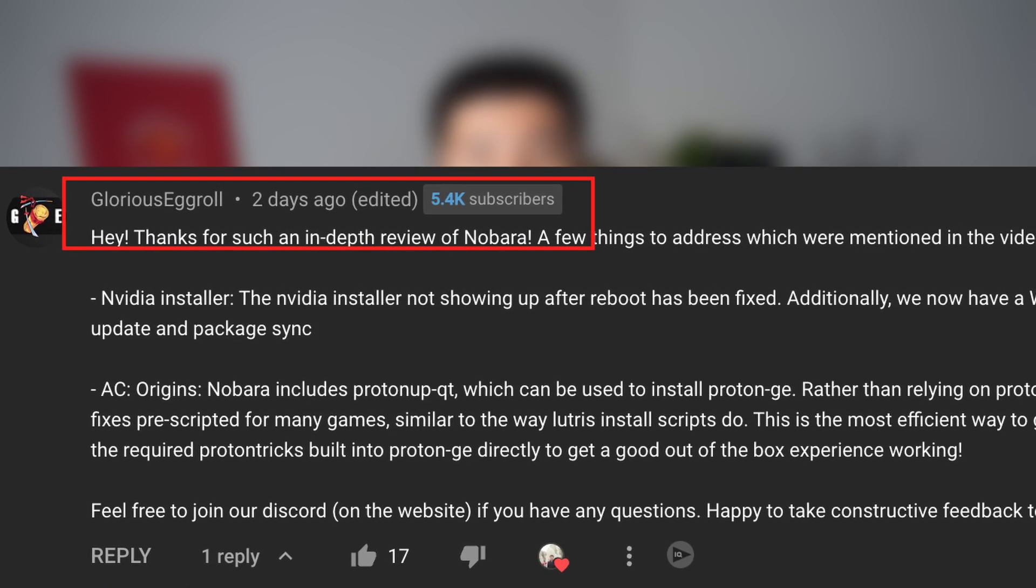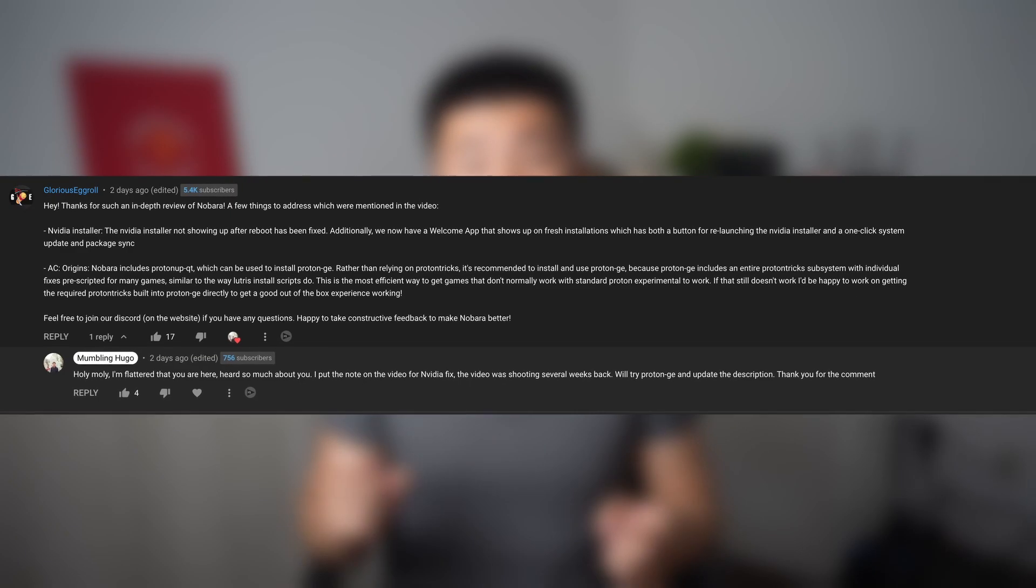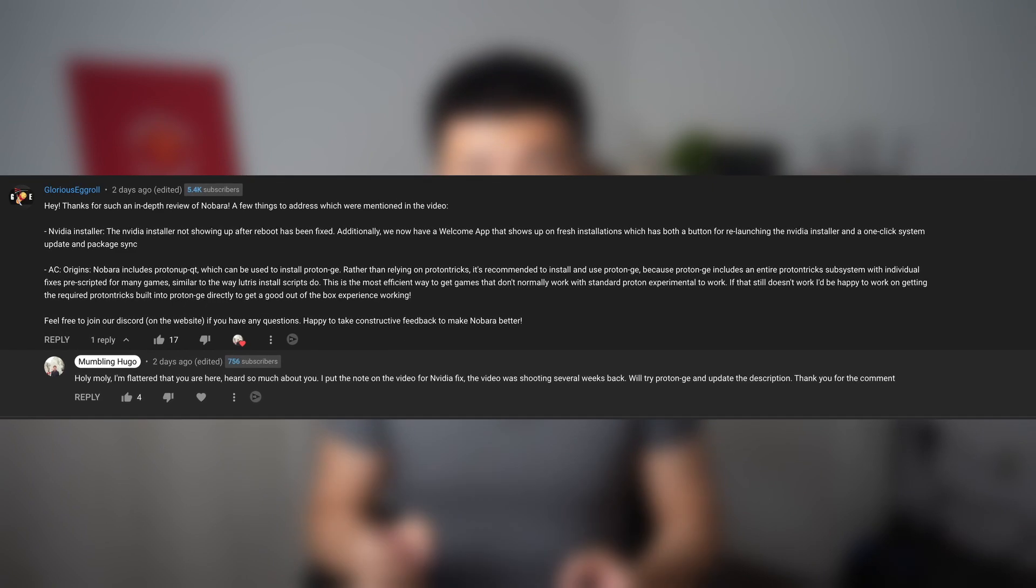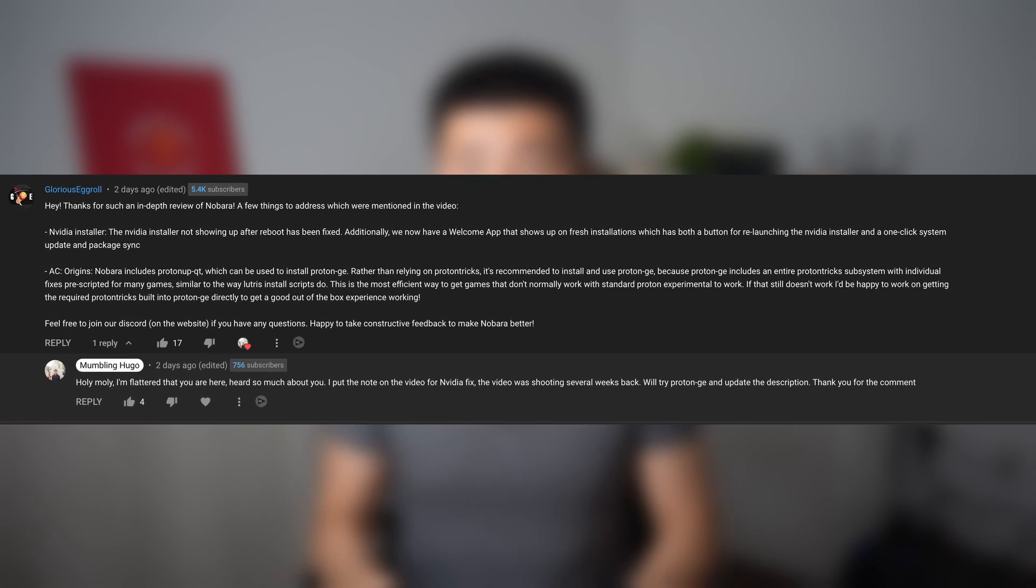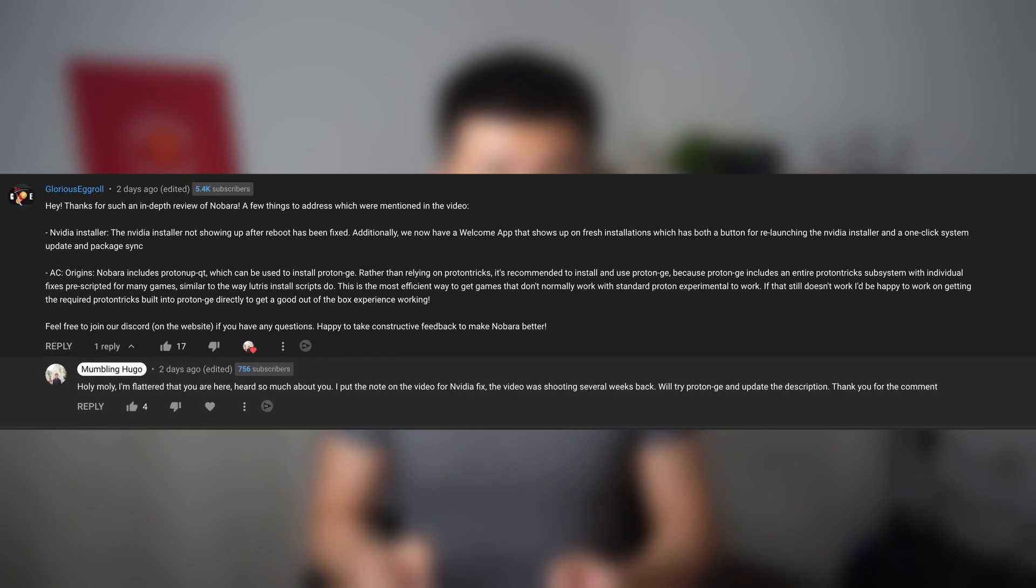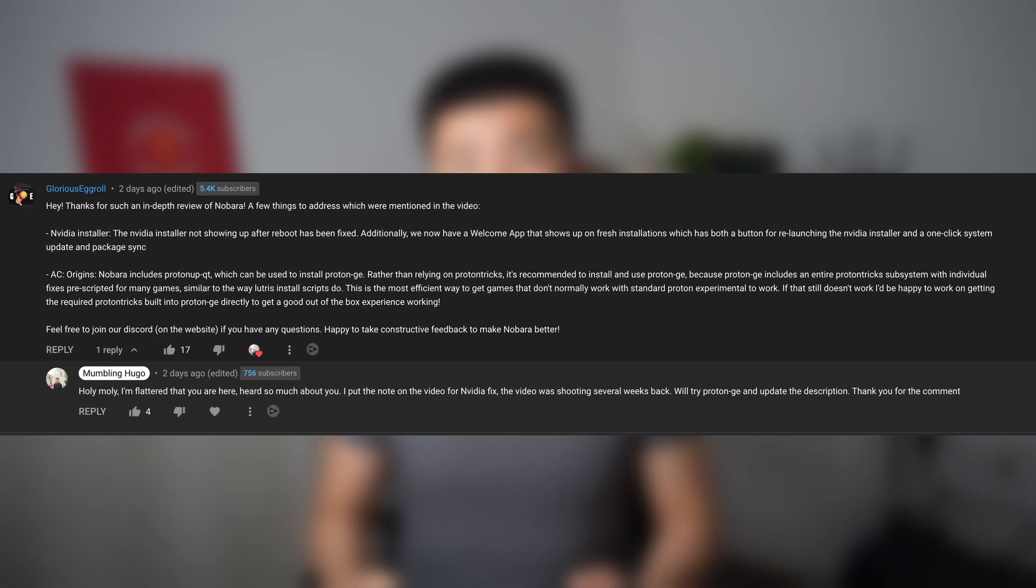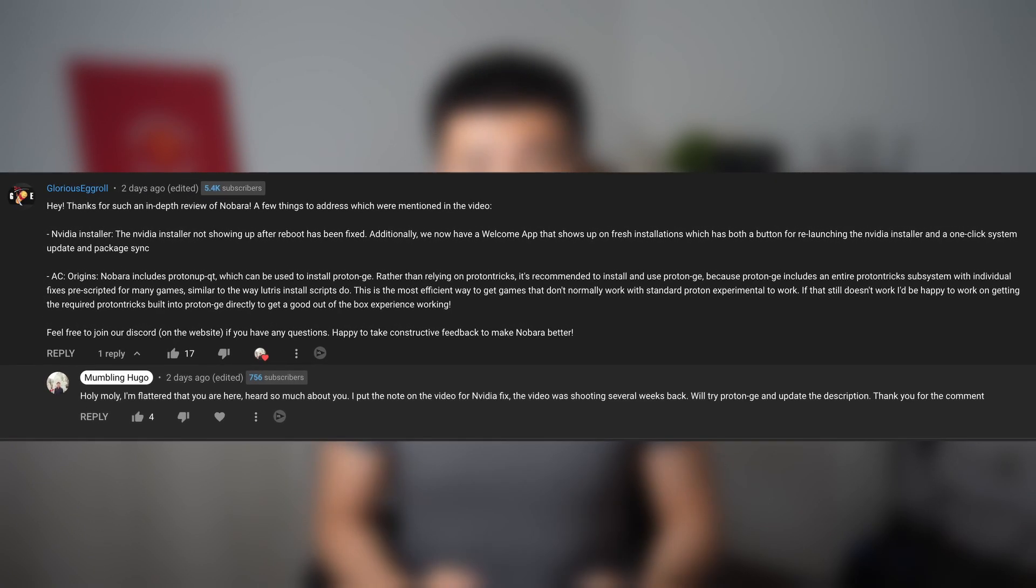Usually, I would have to switch to another distribution right after publishing a distro-related video to keep up with my upload schedule. But I decided to stay on Nobara for another week and make a follow-up video to see if any of his suggestions would fix the issues I mentioned in the previous video.